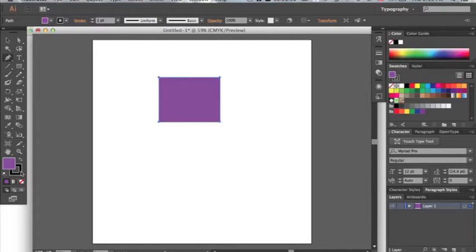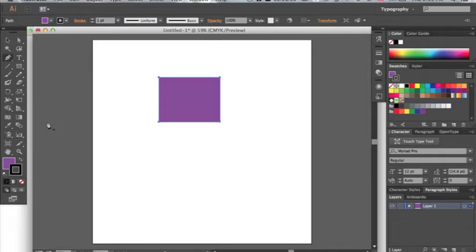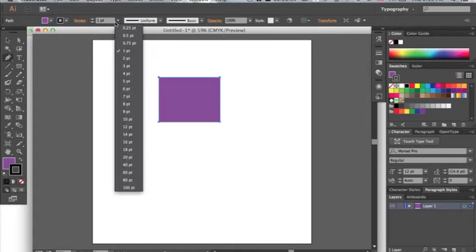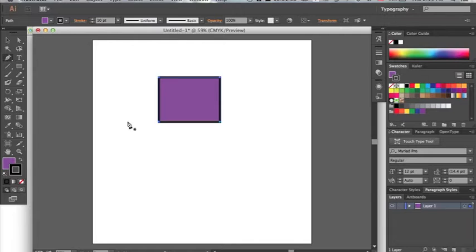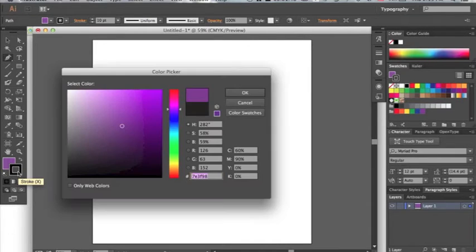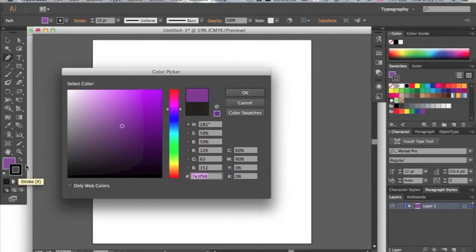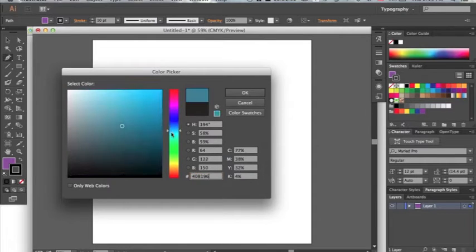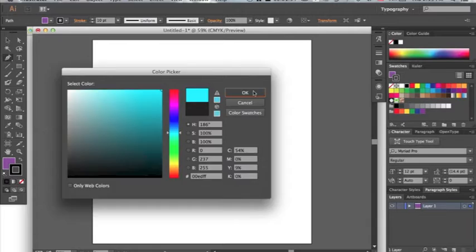Now this is fun when it comes to the stroke because we can change how big that is as well. Maybe I want to change it to 10 and then we can see it a lot more than we did before. I want to change the color as well. We go down here to stroke, double click it, and I'm going to change it to this really light blue.